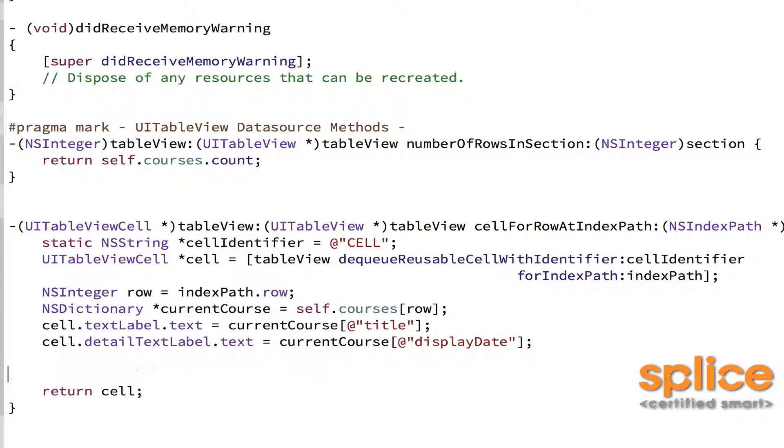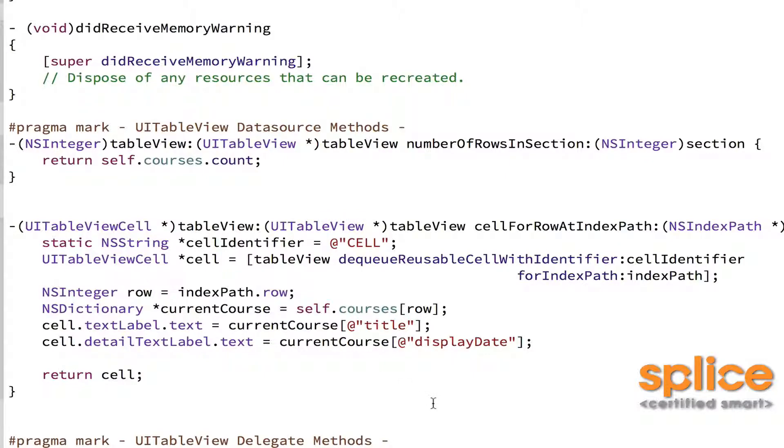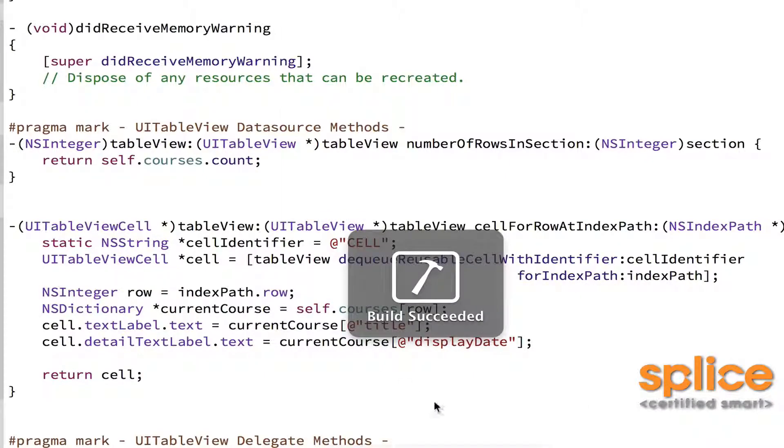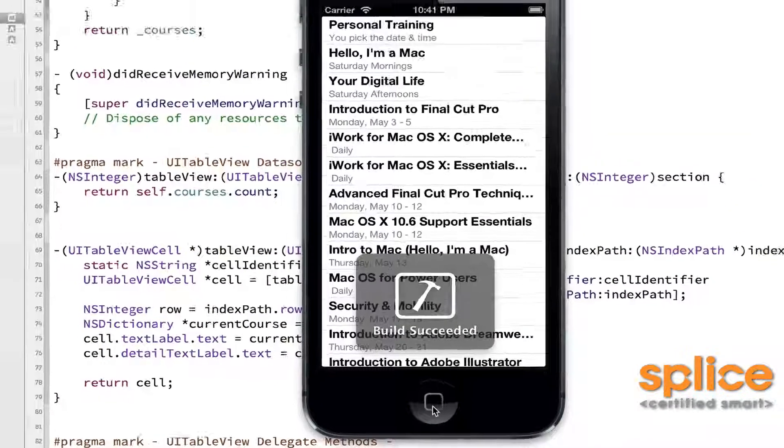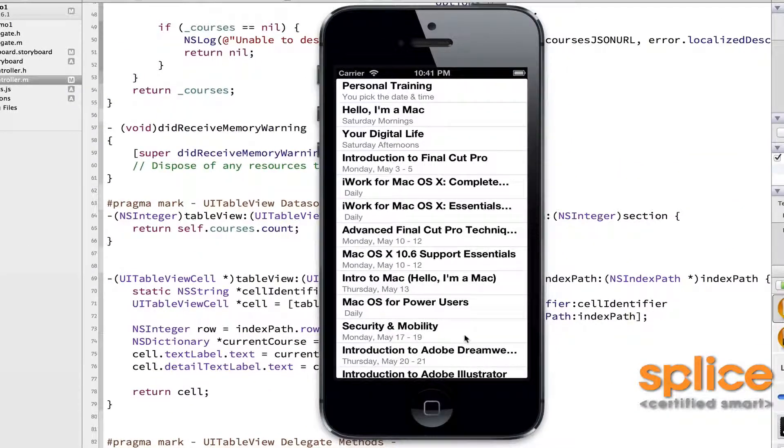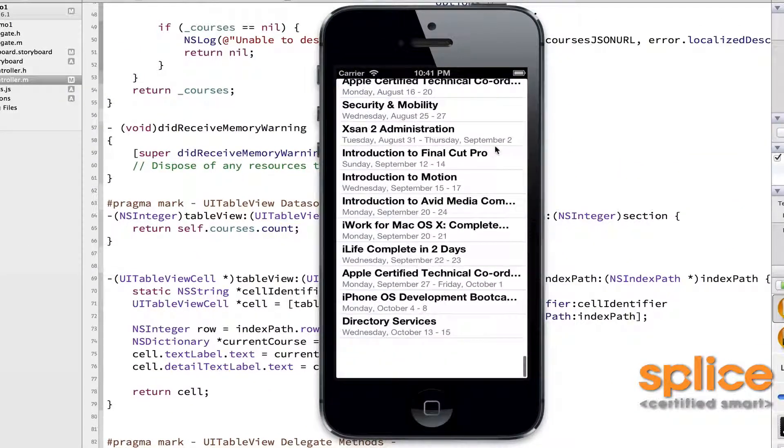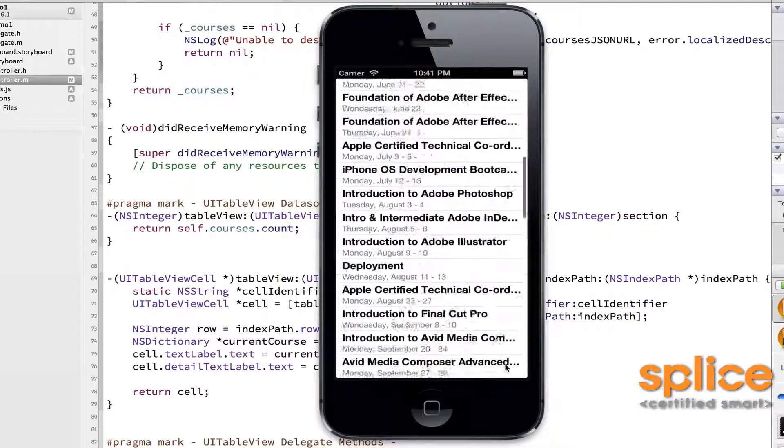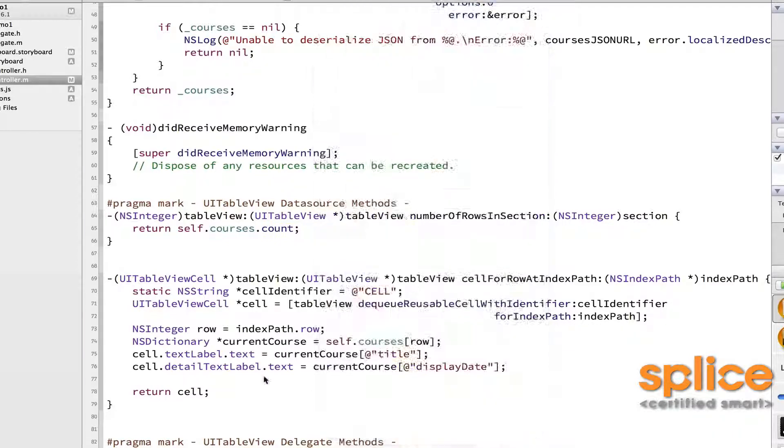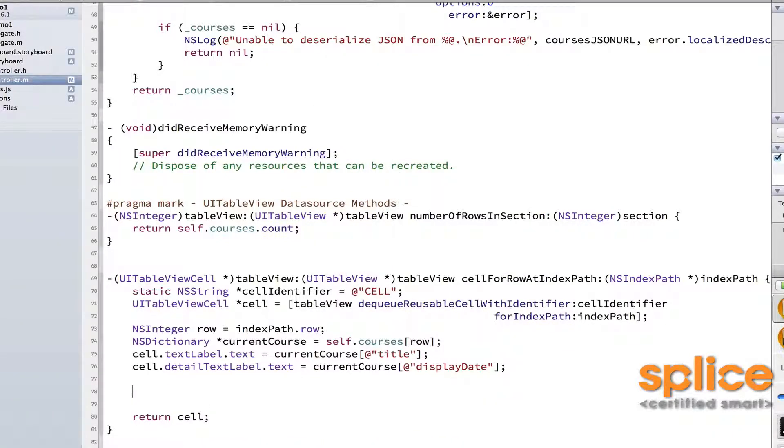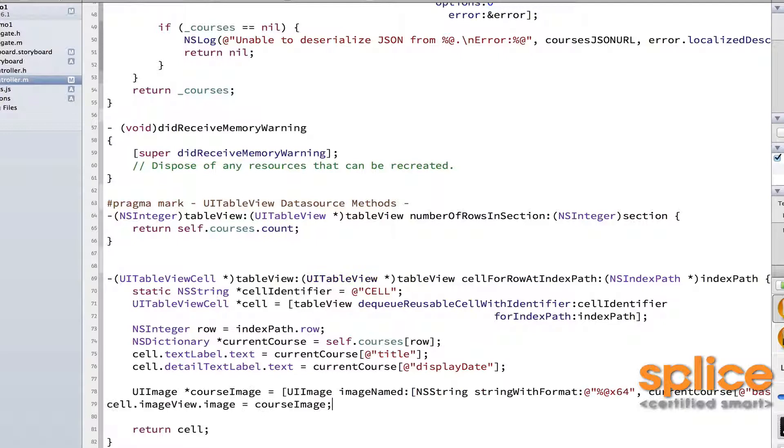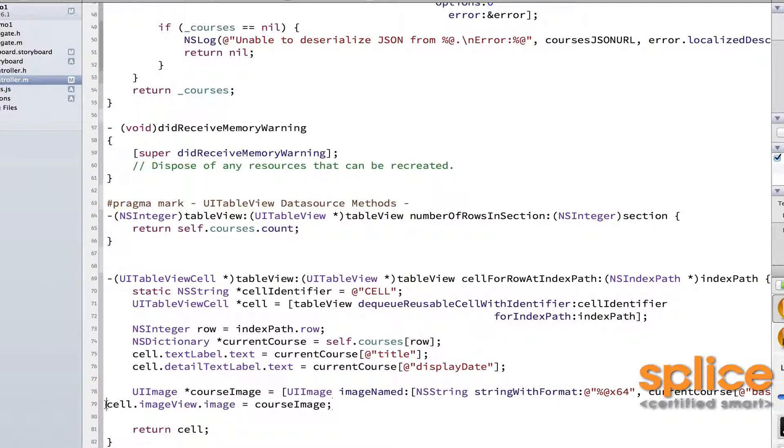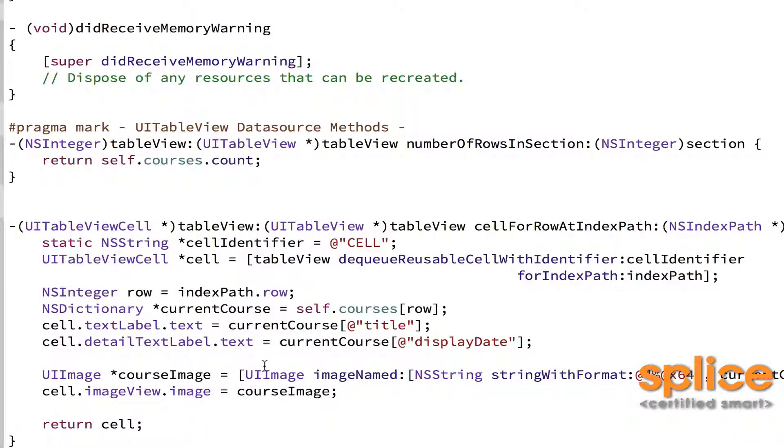Comment out this one, delete it. And now when I run it, I have all the course names. The table view is on its way. The final thing I need to do is this method, which retrieves the image.